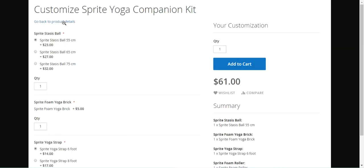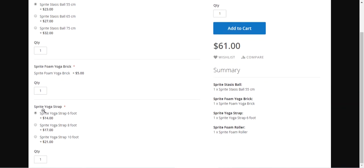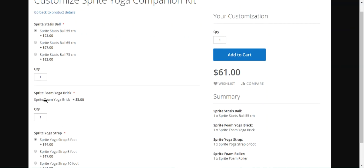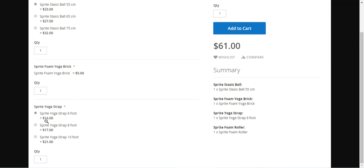For example, you can create a customizable Sprite Yoga Companion Kit where you provide a Sprite Status Ball, with each dimension being a separate simple product. We created the option as 'Sprite Status Ball' with three different simple products added. Similarly with the radio button option we have 'Sprite Yoga Strap' in six-foot, eight-foot, and ten-foot sizes. We've also added a Foam Yoga Brick as a standalone product. After selection, on the right-hand side under the summary we can see the selections made.